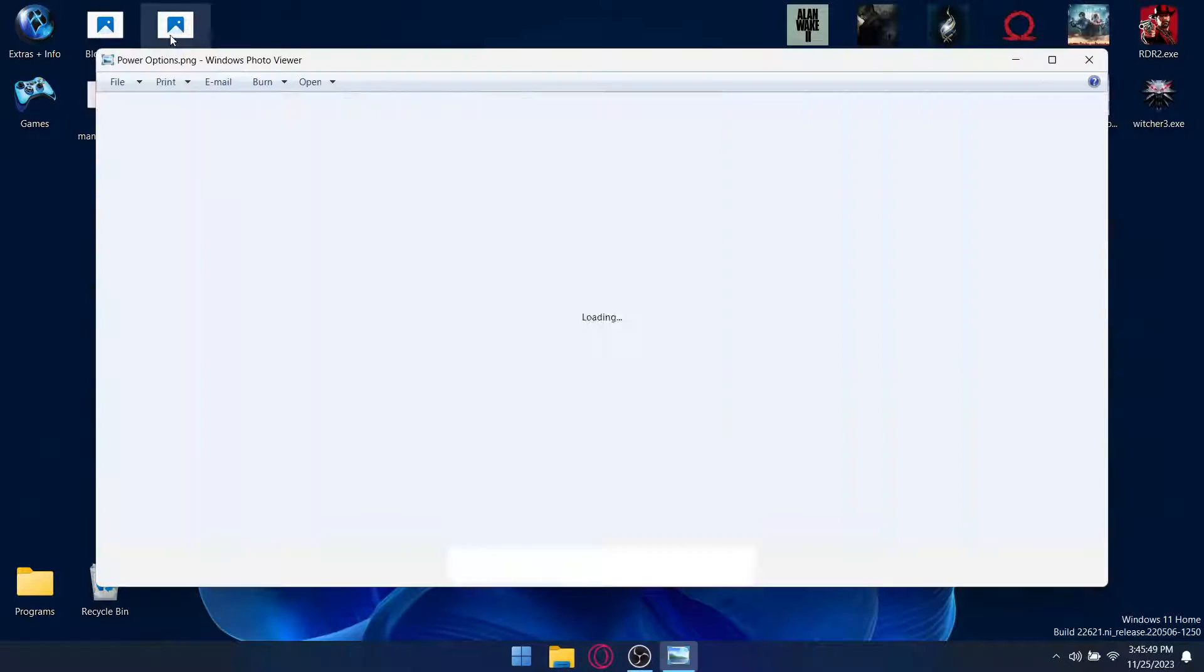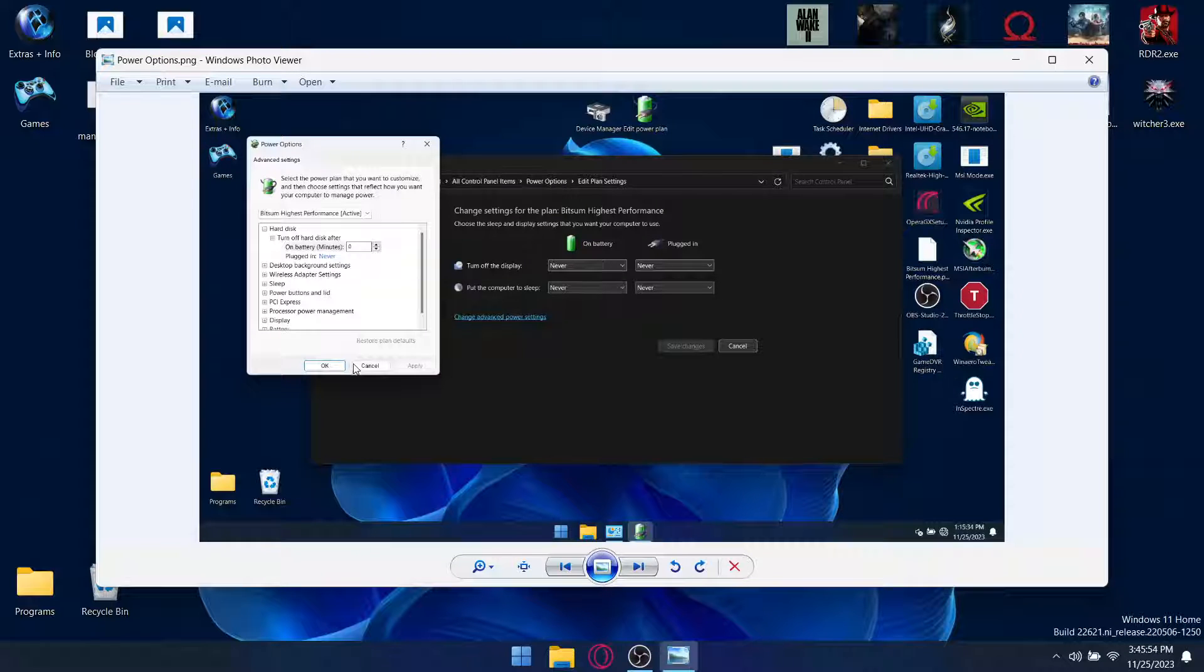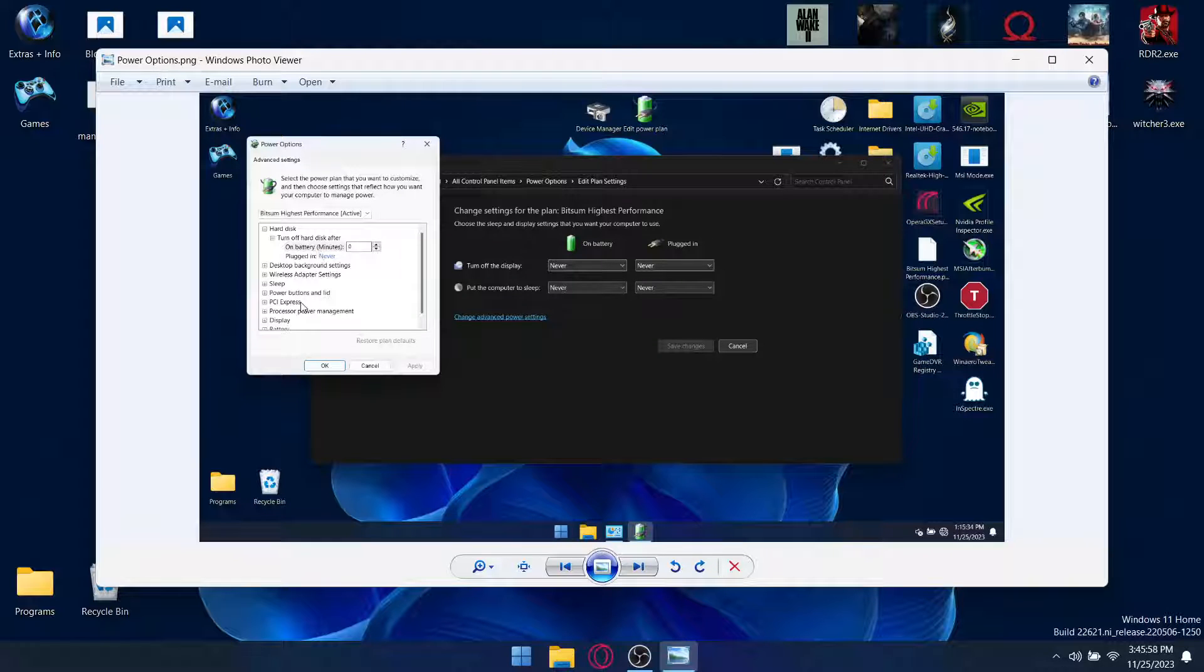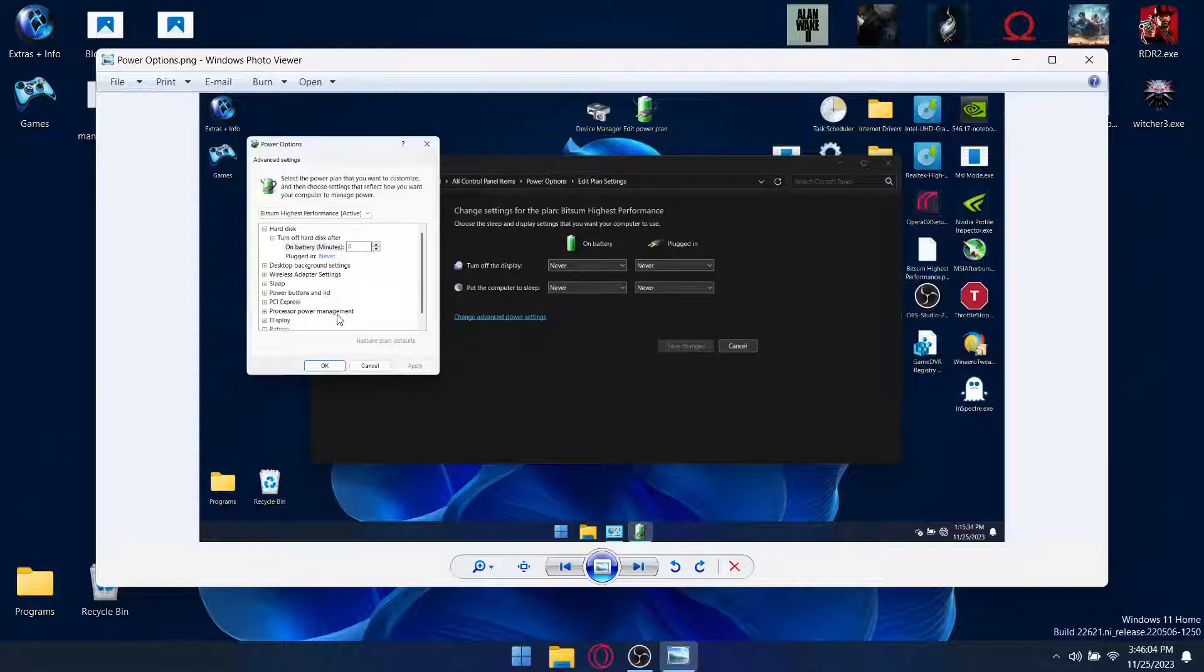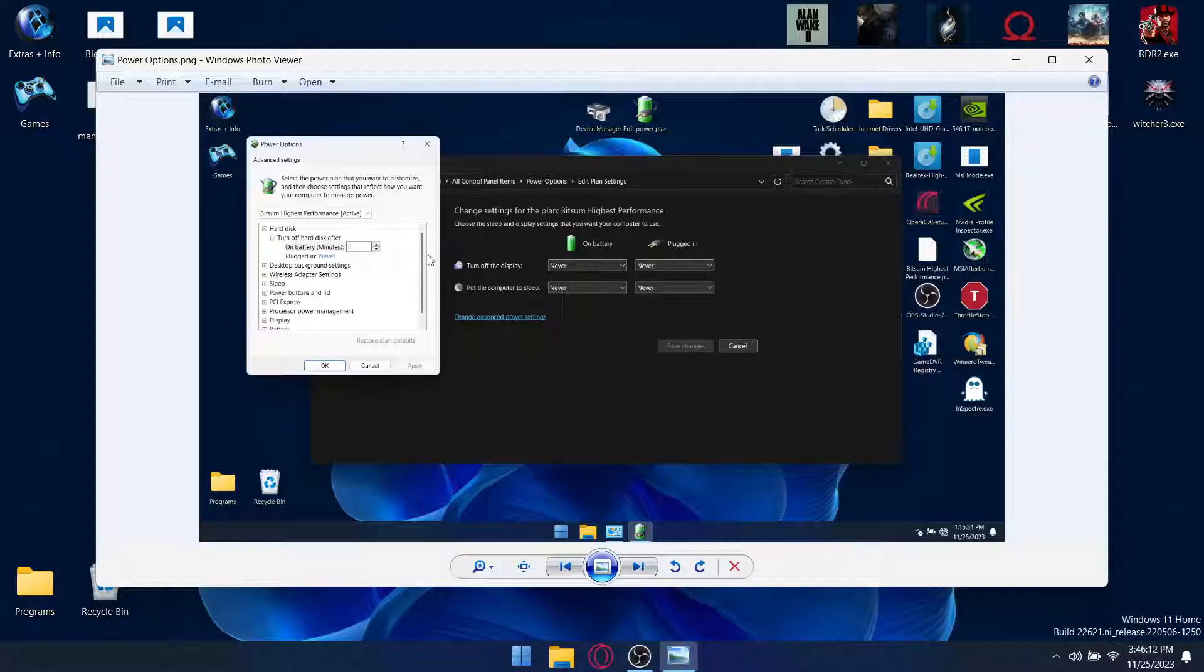In terms of power options, I didn't actually make mention of it in Optimum 10. But I love the fact that with certain installs of Windows, you manually have to add in wireless adapter settings, processor power management, minimum and maximum processor states. So it is nice that this is pre-baked into the custom ISO.